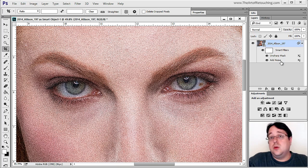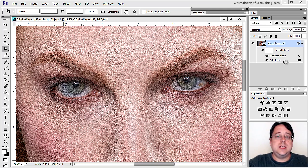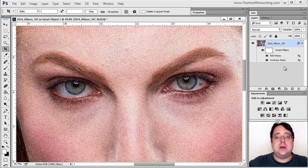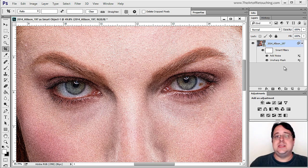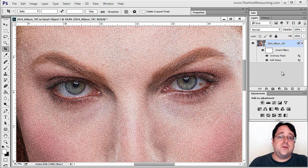That's no more complicated than rearranging the layer structure. Click on Unsharp Mask, drag it below Add Noise, and let go. It reorders the processing — now instead of sharpening the noise, it sharpens the image first, then adds the noise. By simply changing the order of Smart Filters, like anything else in Photoshop, layer order matters.